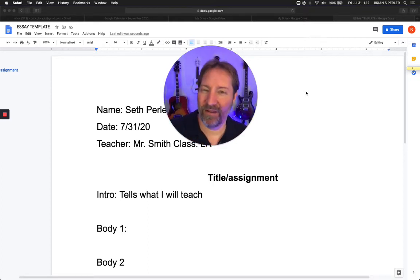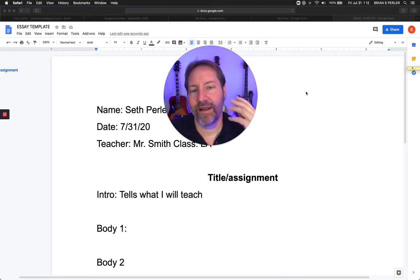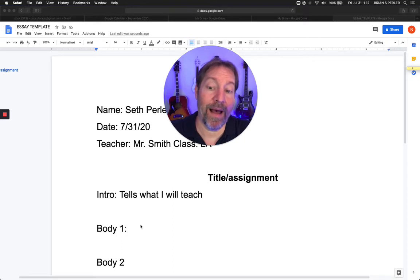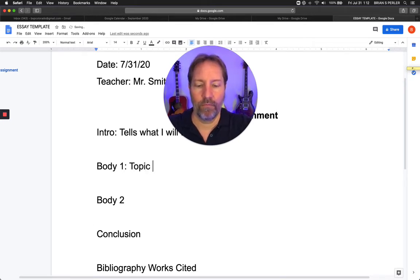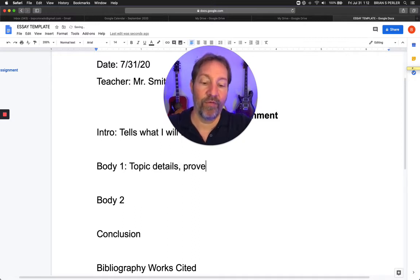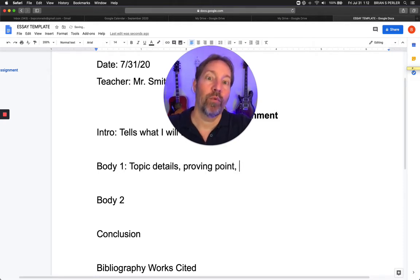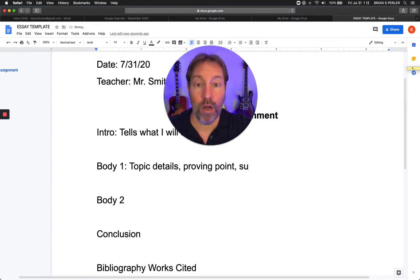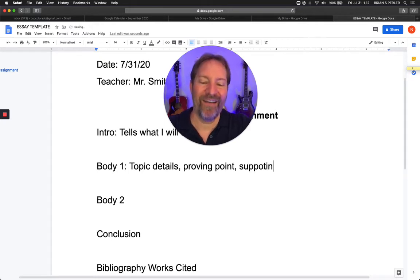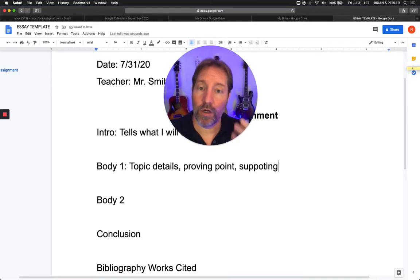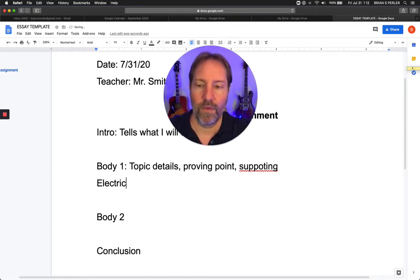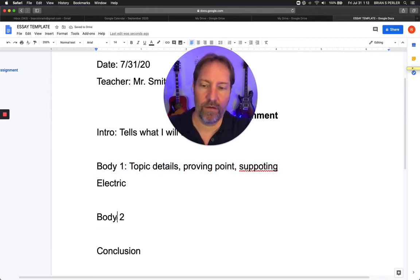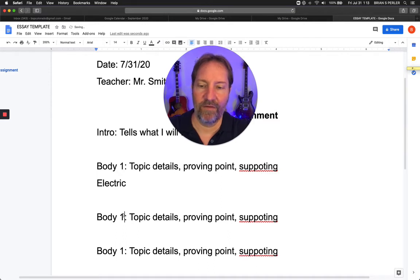So I have a paper that says: I'm going to tell you when to pick an electric, when to pick an acoustic, and how to jam with other people. That's what I'm going to teach. Then body one is the subtopic — this is details, this is proving your point. This is where teachers will talk about supporting evidence. In body one, we're going to talk about electric guitars. Body two is acoustic guitars. Body three is jamming.